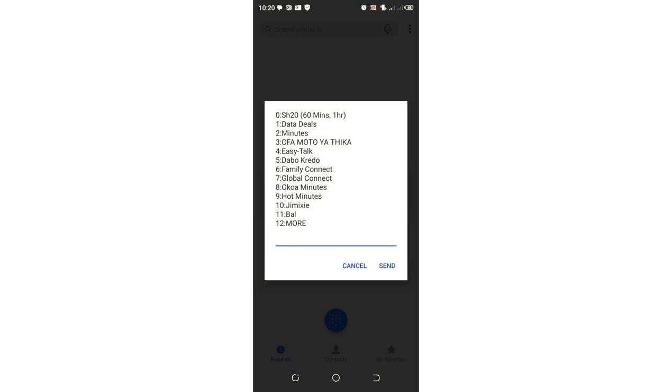You'll notice that I'm given an offer of 20 Kenyan shillings for 60 minutes, approximately an hour, valid for a period of 24 hours. But this is not the best option - we have other better options.